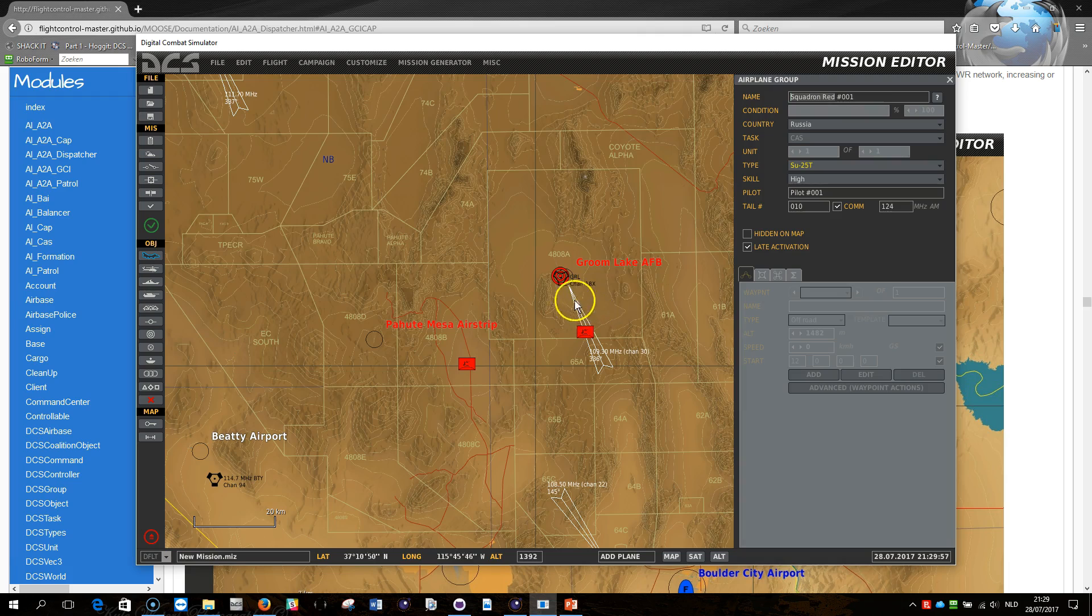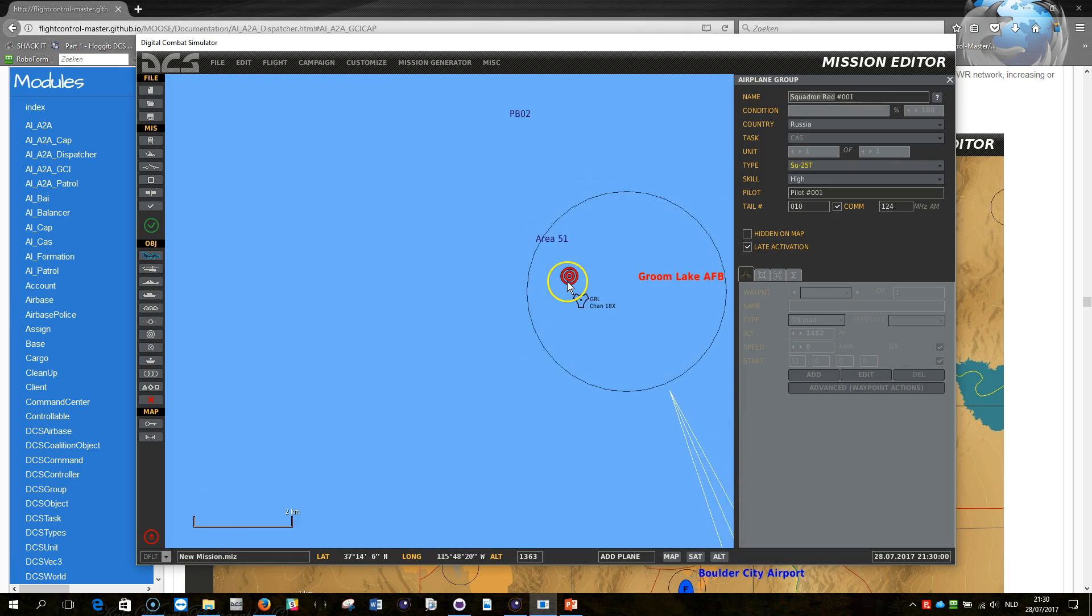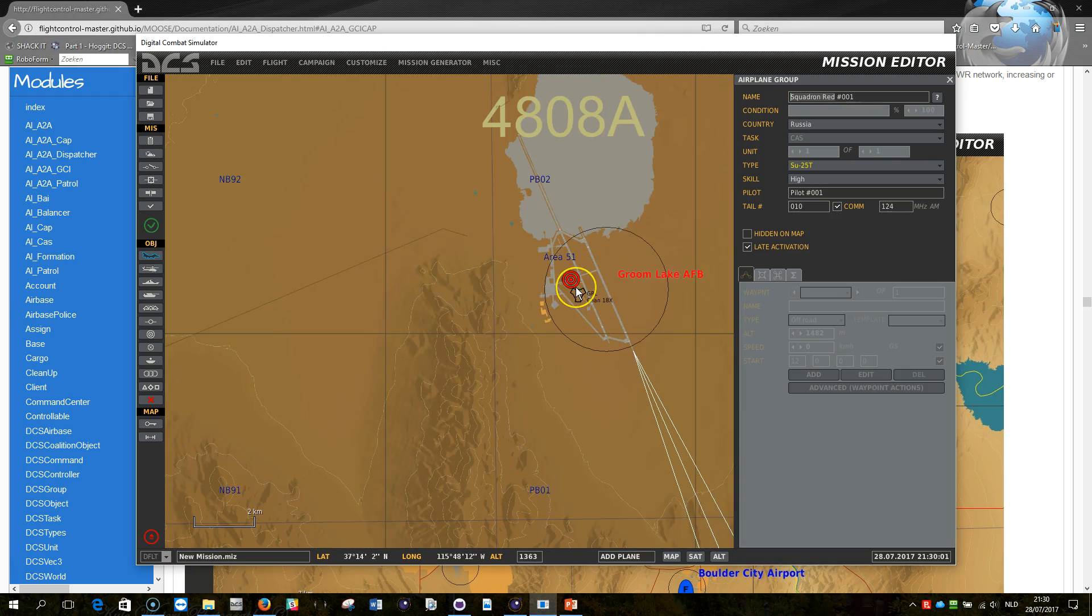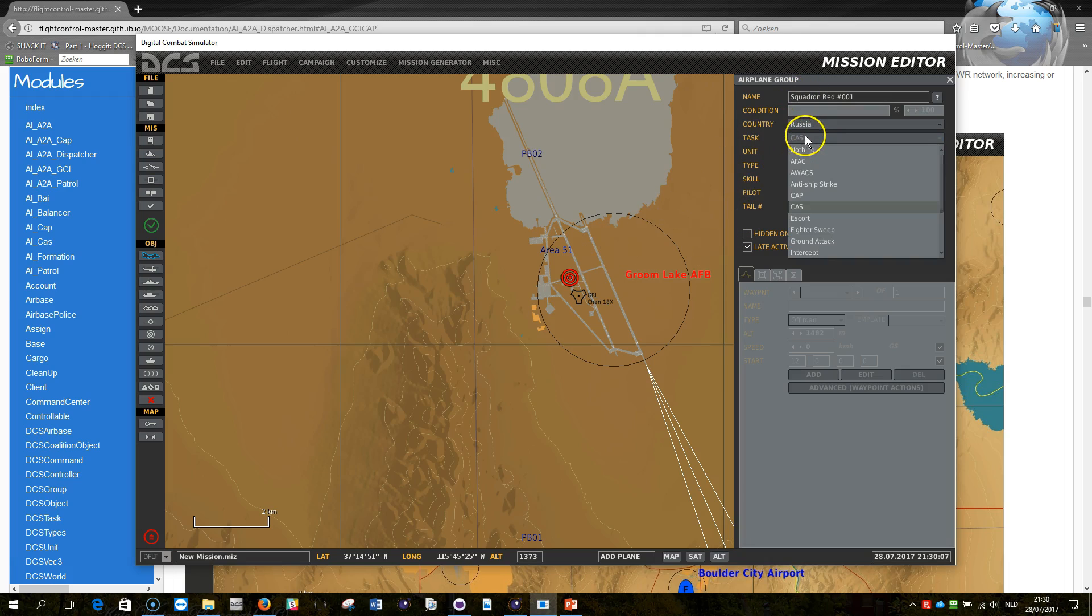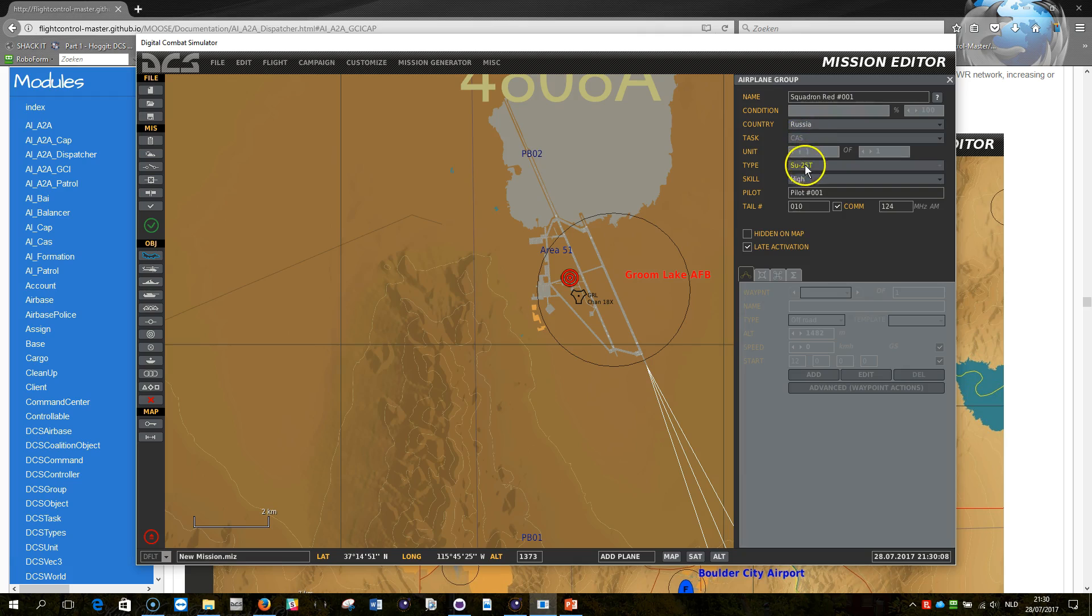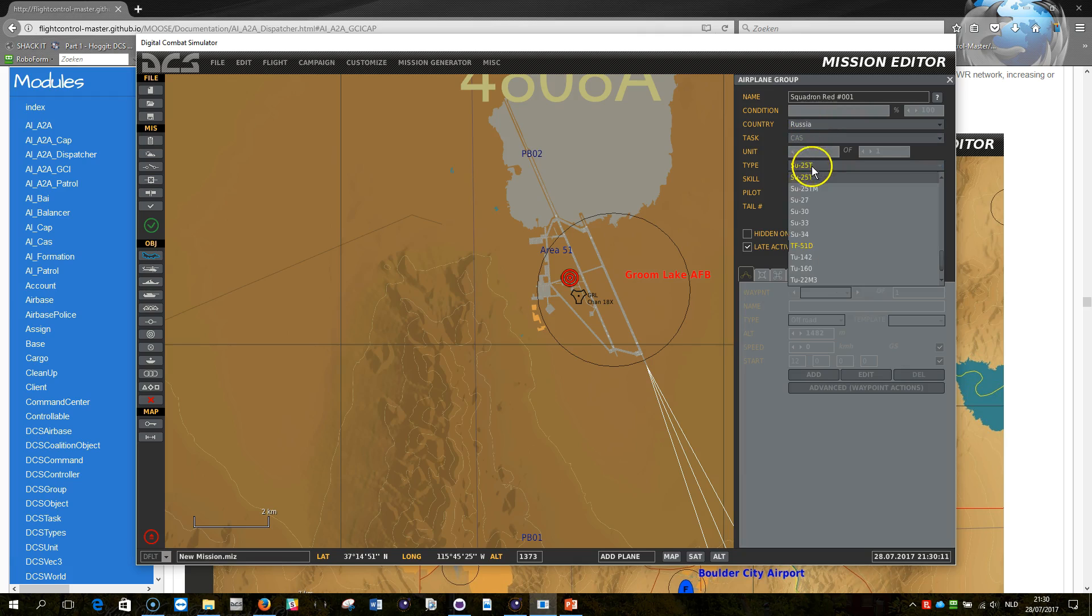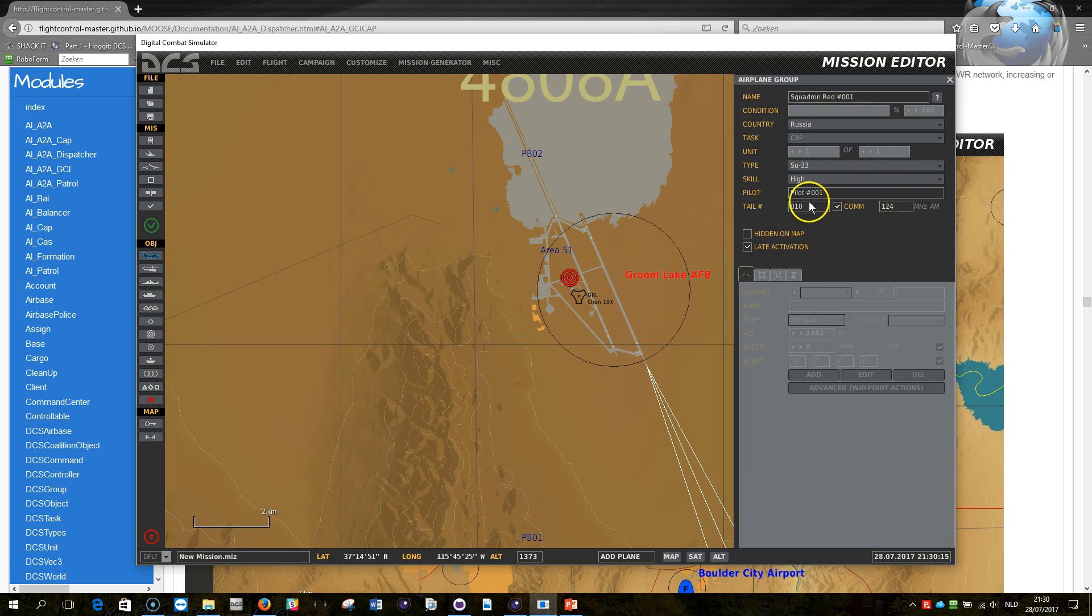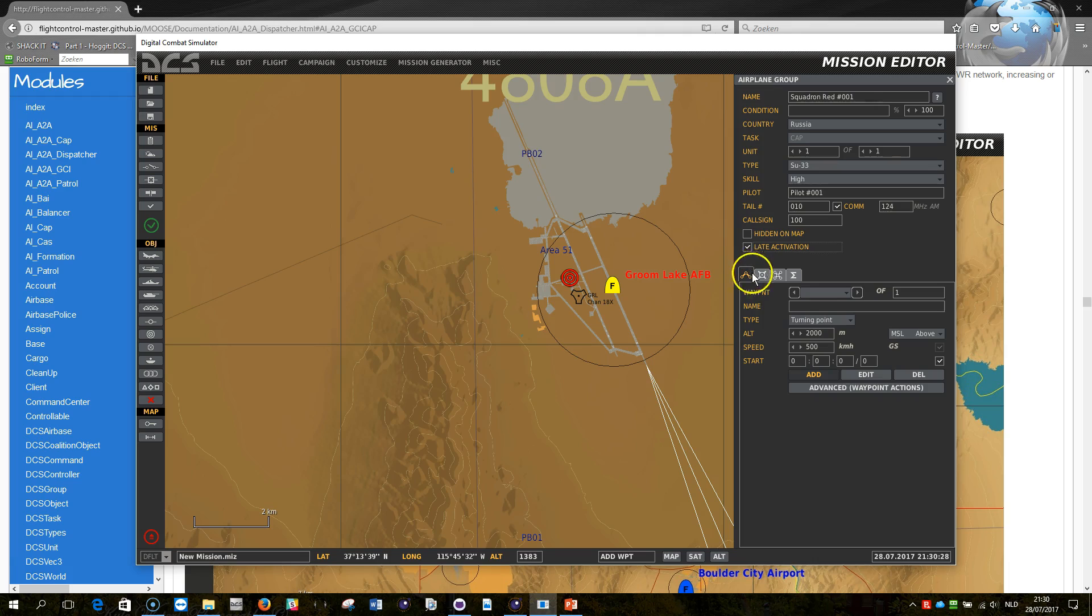This will be used to put the link between the mission editor objects that I've defined and the script that will work and govern the air-to-air defense system. So as it was explained, I need to place the object and it's going to be not a CAP plane, let me put that as a CAP plane and I'm going to select something fancy like an SU-33 and I'm going to put it above Groom Lake. It can just be a floating airplane, nothing special, and I can put late activation on.